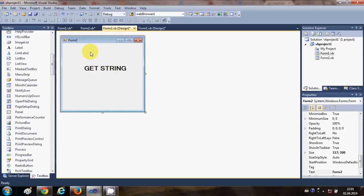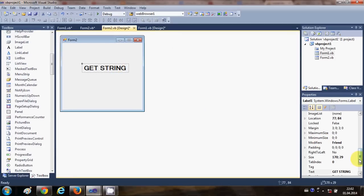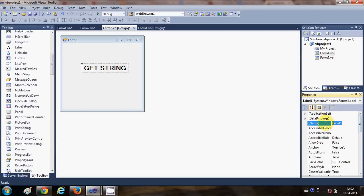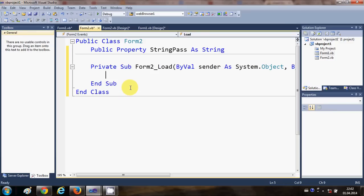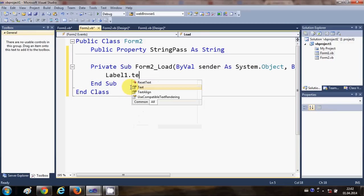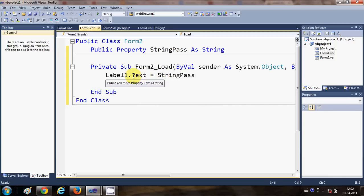In the Form2 code, click anywhere on the form and double-click it to open the Form Load event. In this Form Load event I'll copy the label name, which is Label1, and write: Label1.Text = string_pass, which is our global variable.